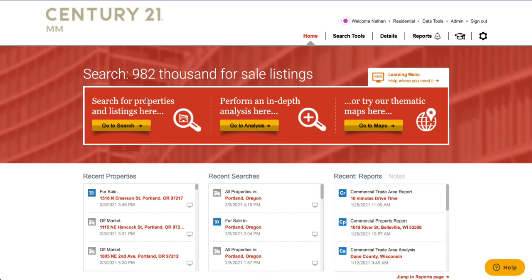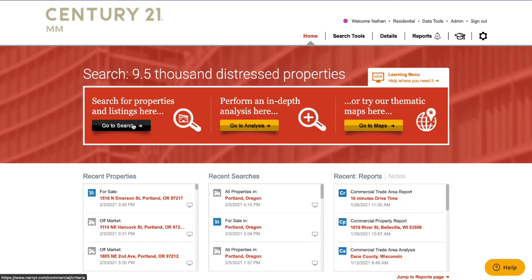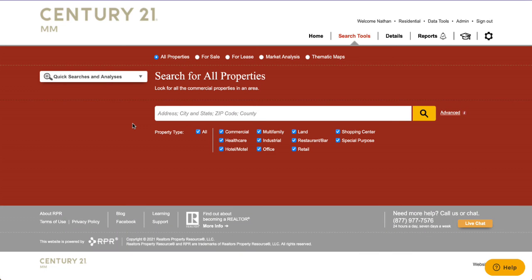What we're going to do is jump into this go-to search area, because this is how you're going to access all of the property level data that RPR consolidates. If you're curious and want to dive more into the property level information as well as all the other data that's in RPR, the first video in this series talks a lot more about where the partners are and how they operate. If you want a more in-depth look, definitely go back and check out that first video.